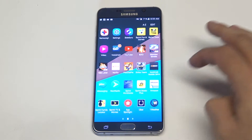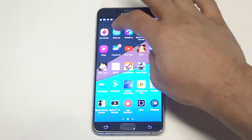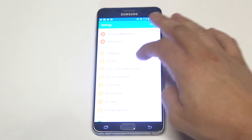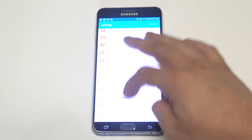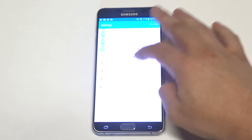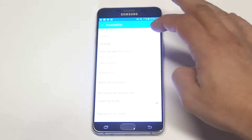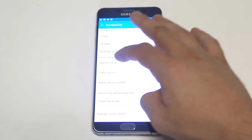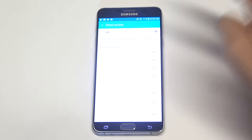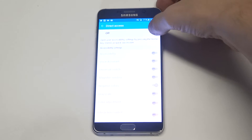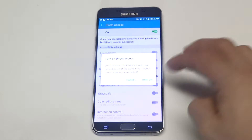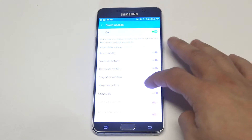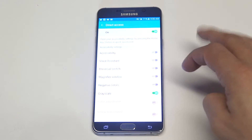So what you want to do is go into the settings on your Note 5, then click on accessibility and then direct access. You've got to turn this option to on, so just slide it on. And then you'll see this option down here that says grayscale.